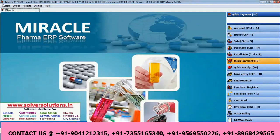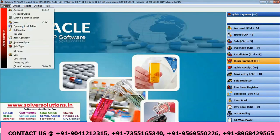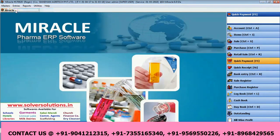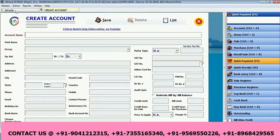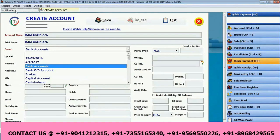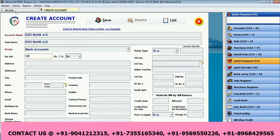First, we will see how to make the bank charges entry. For that, we will create one account — our current bank account. Here we define our account name, let us say ICICI Bank account, that is my current account. The group is bank account only, and here you may input your opening balance and your bank balance.